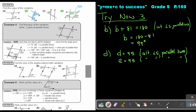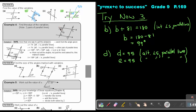Let's look at Example 4: find the value of the variables. Note two pairs of parallel lines — you can see this is parallel as well as this is parallel. If I must find this one, start at the angle given — always. If you look at this one and remember your Z: if this is 74, what will this also be? 74.